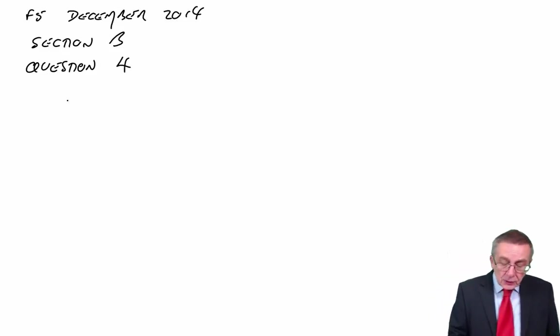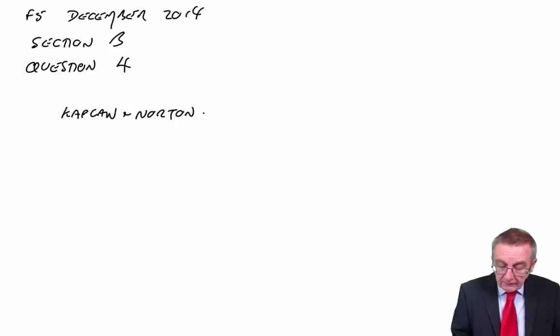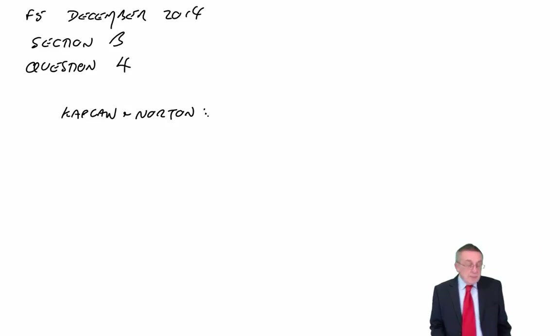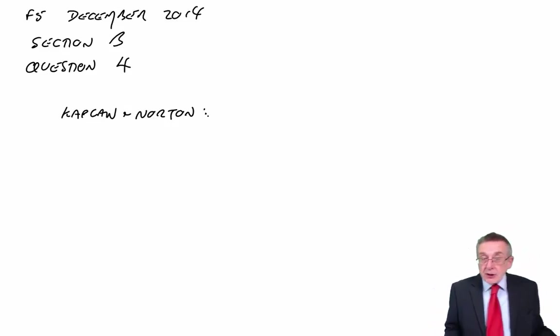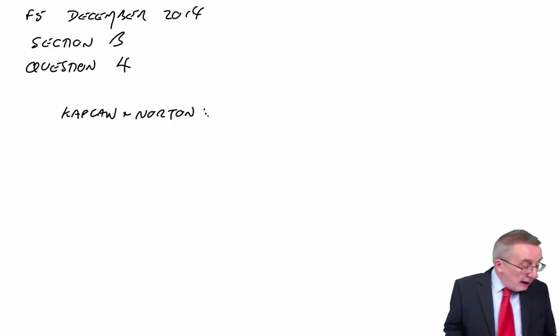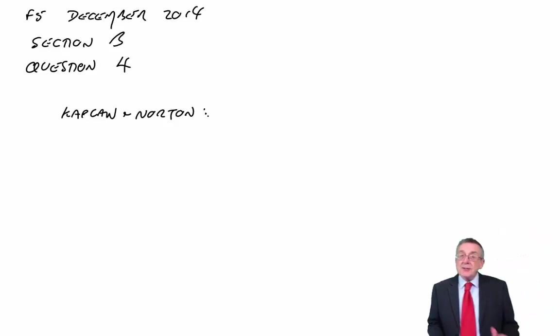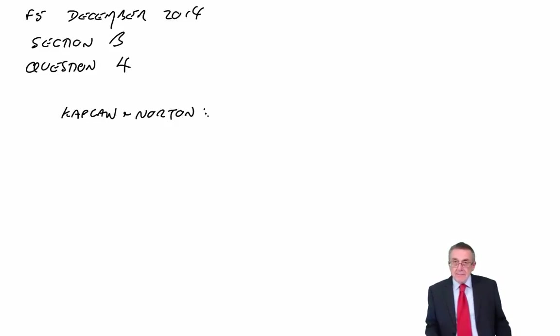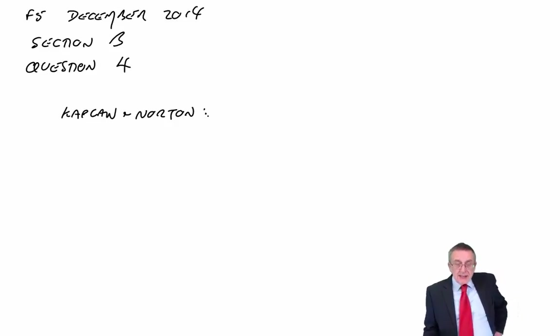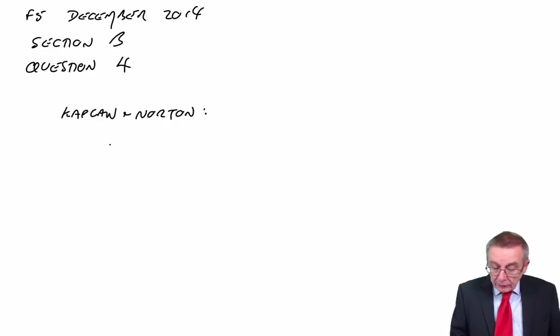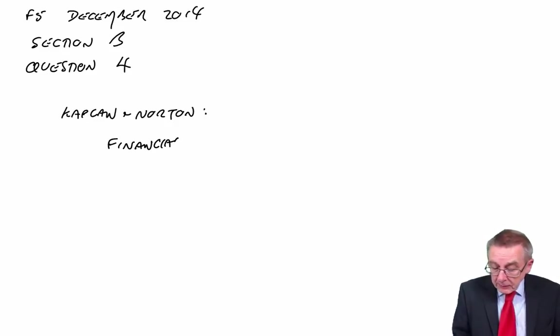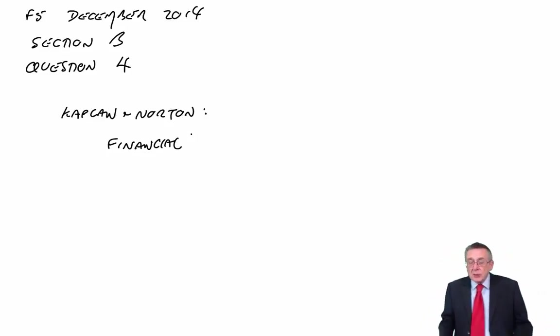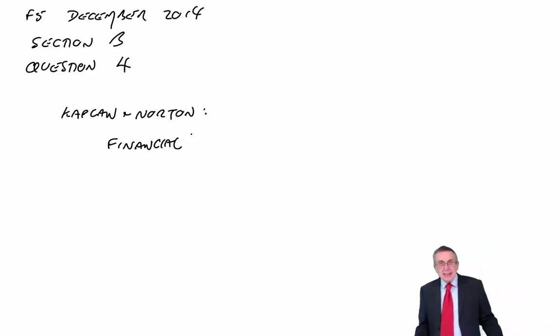The balanced scorecard is Kaplan and Norton. And they said when we're measuring performance of a business, there are four areas that we should be looking at, which they call perspectives. And you must learn them. You must. I mean, it really is easy marks. She's listed them, but the four perspectives in any order. There's the financial perspective. Obviously, when you're measuring how well a business is doing, you want to look at things like profitability, clearly.